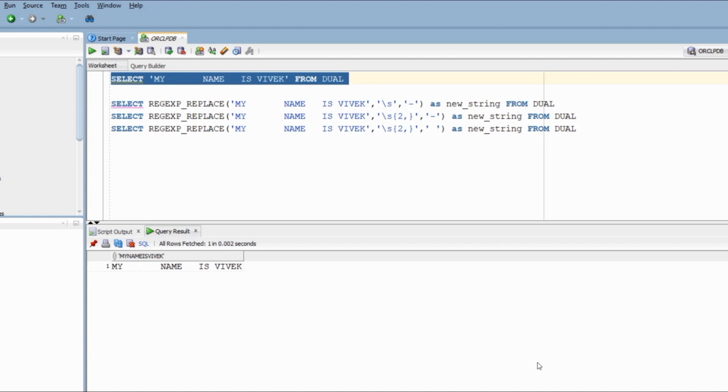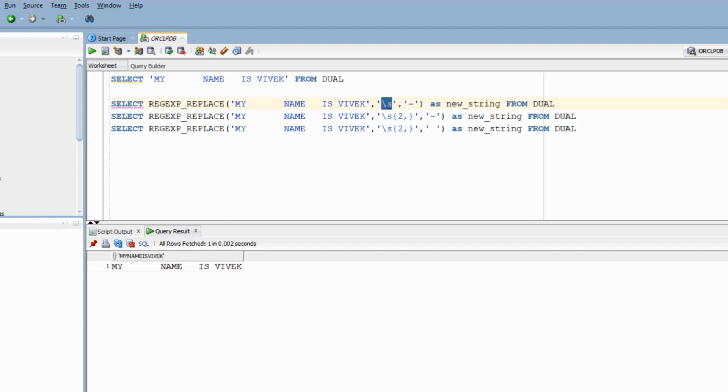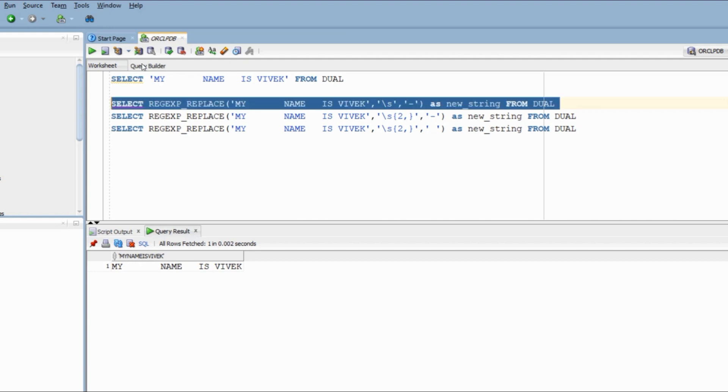This one is relatively simple and it is very common as well. We have multiple spaces in a string that we need to replace with a single space. And we know that space can be identified by backslash s in regular expression. Let me quickly replace all spaces with a hyphen. When I run the query, I can easily see where I have multiple spaces.